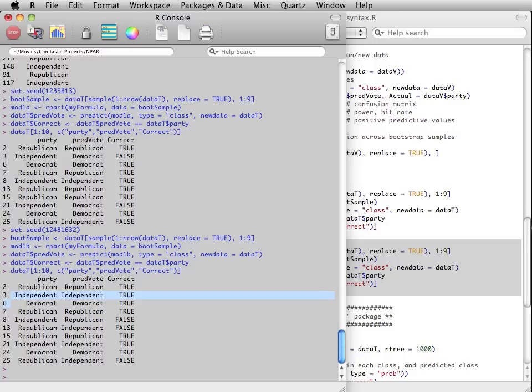Now imagine we repeat, say 1,000 times, this process of taking bootstrap samples, growing a new tree, and using it to predict votes in the original data. We would have a forest of 1,000 such trees, which is called a random forest, and it has been shown to give more generalizable predictions than a single tree, which is overfit to any particular data set.